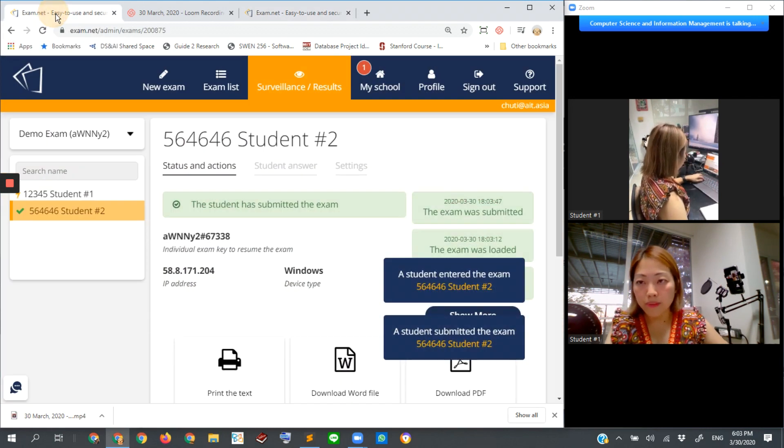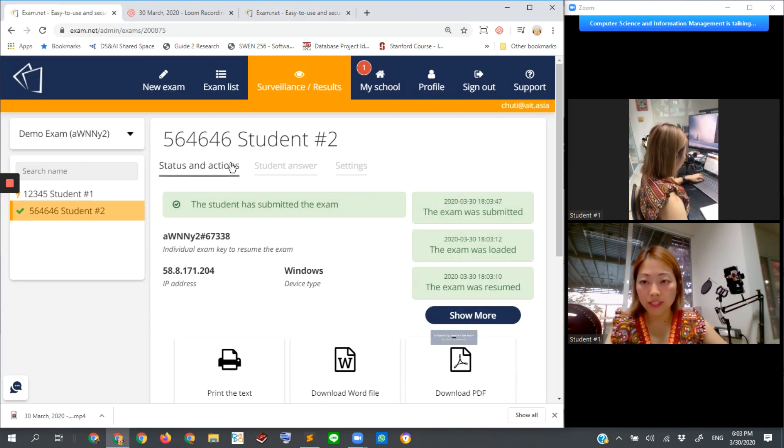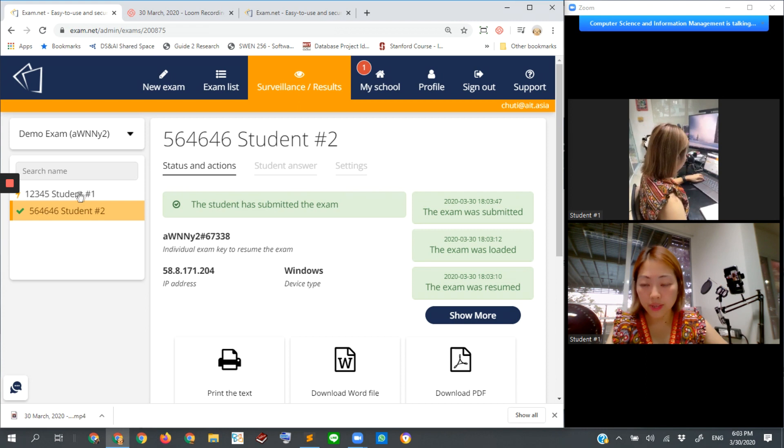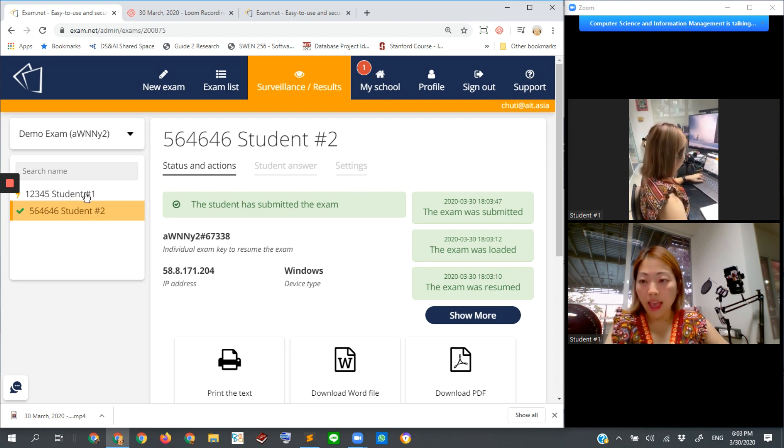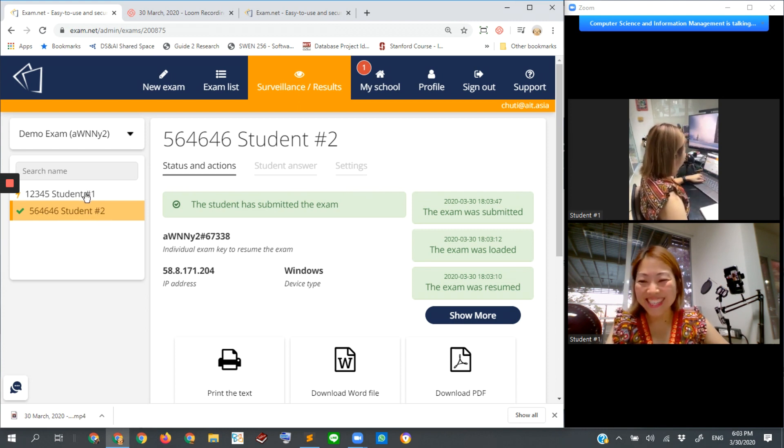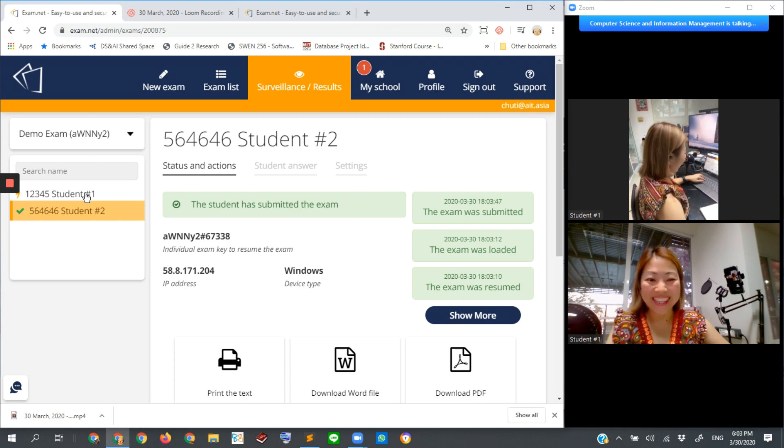Then I return back to the teacher monitoring session. You can see here that student number two is done. At the same time, you can see student number one.